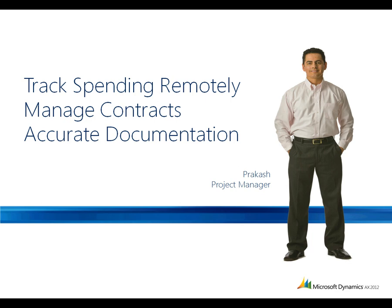Let's see how Microsoft Dynamics AX 2012 helps project managers track spending remotely, manage contracts and grant usage, and ensure accurate documentation of grant-related activities.